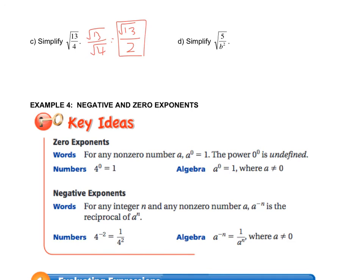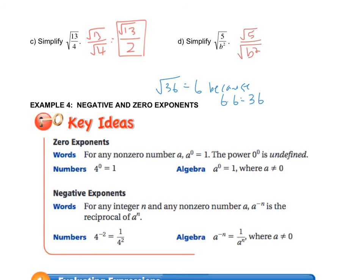The last one is a little tricky because it has variables involved. I'm going to break it up as the square root of 5 over the square root of b squared. The square root of 36 is 6 because 6 times 6 equals 36. So what times itself is b squared? It's b — b times b is b squared. So this becomes radical 5 over b. This is the simplified version, and I want you to understand that variables can also have a perfect square.